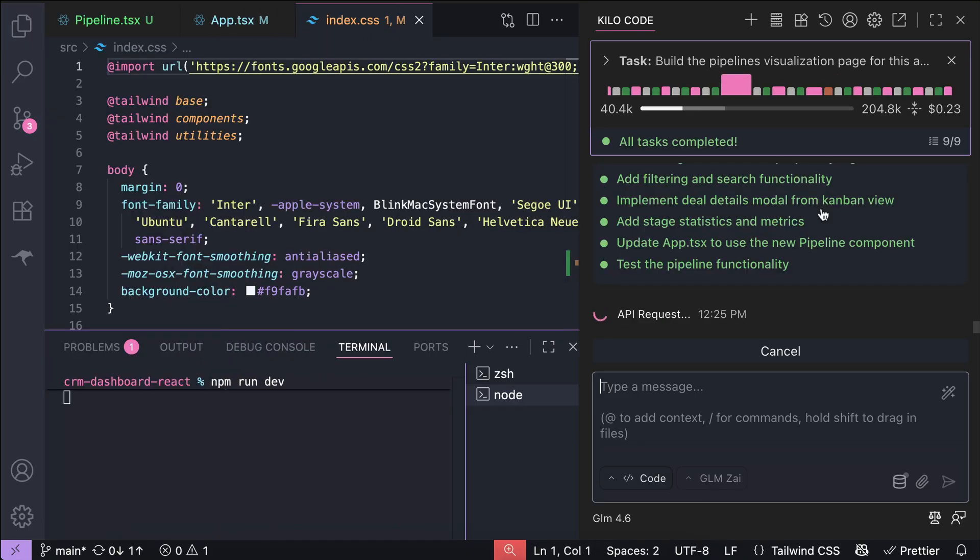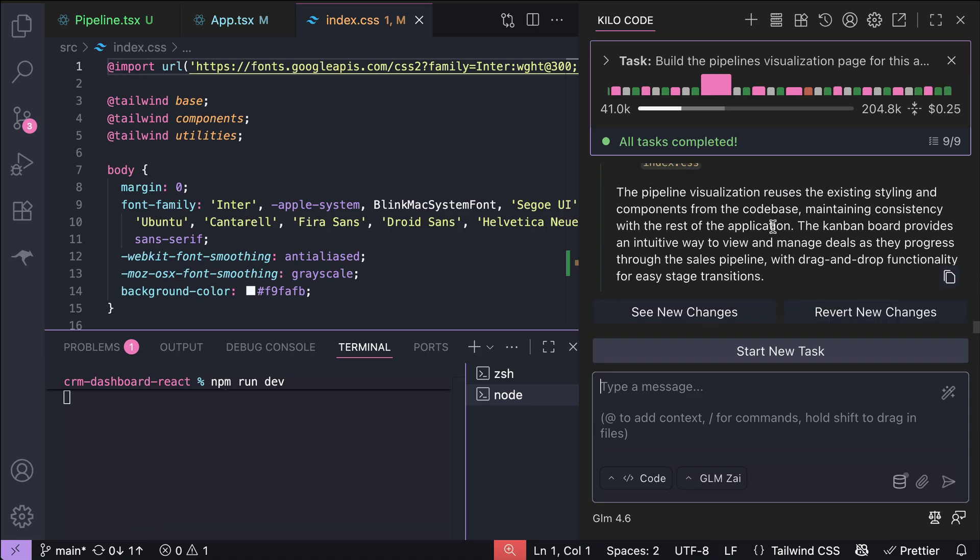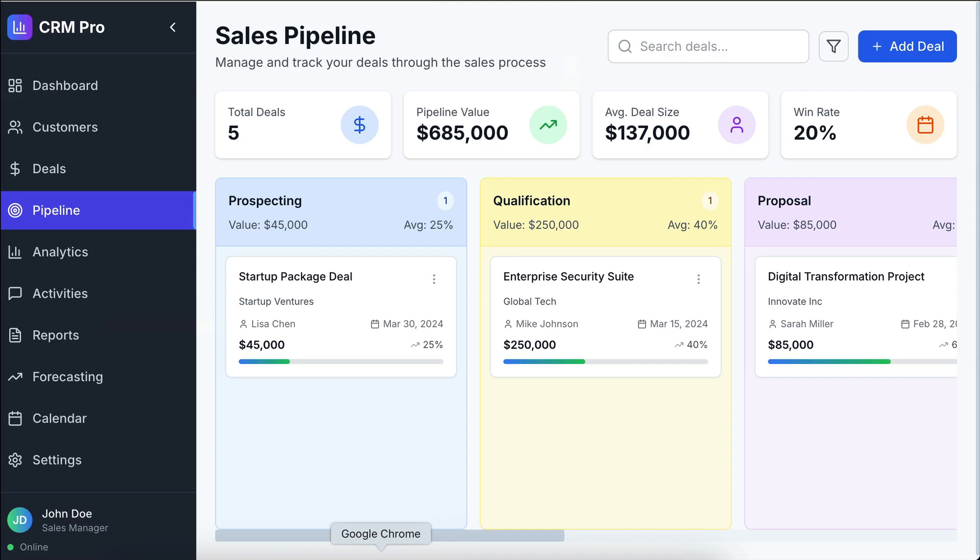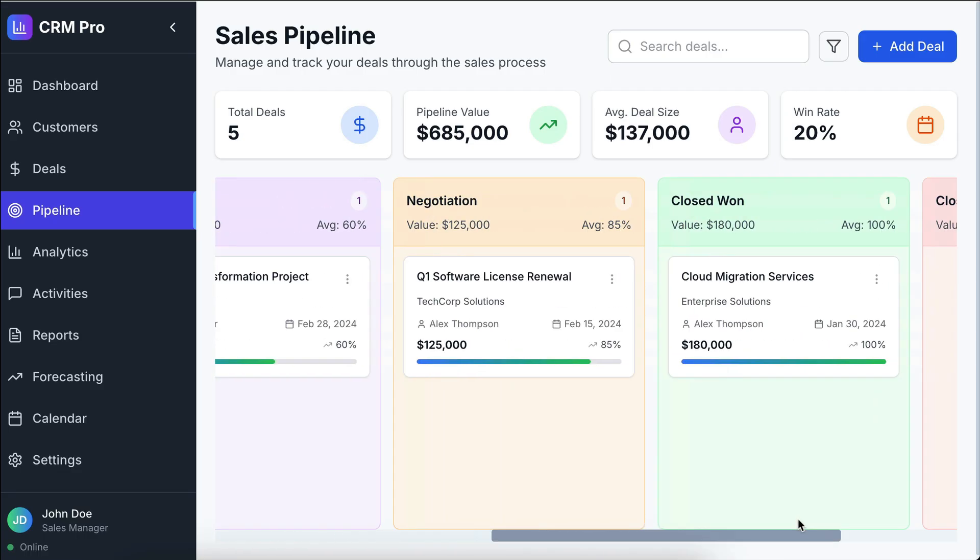After a while, the model will be finished, so let's go ahead and look at the result on the browser. So, here's the pipelines page. It actually looks nice.